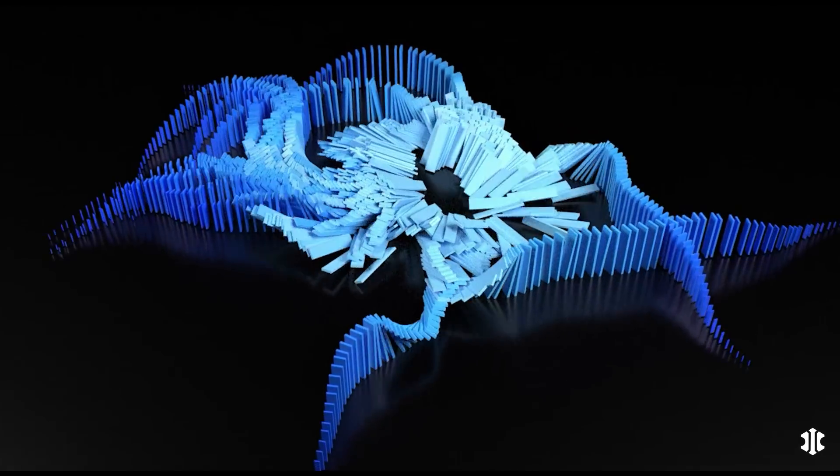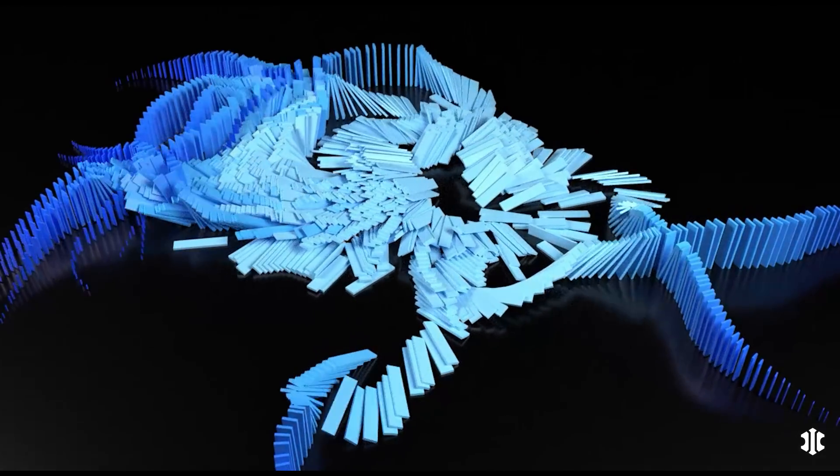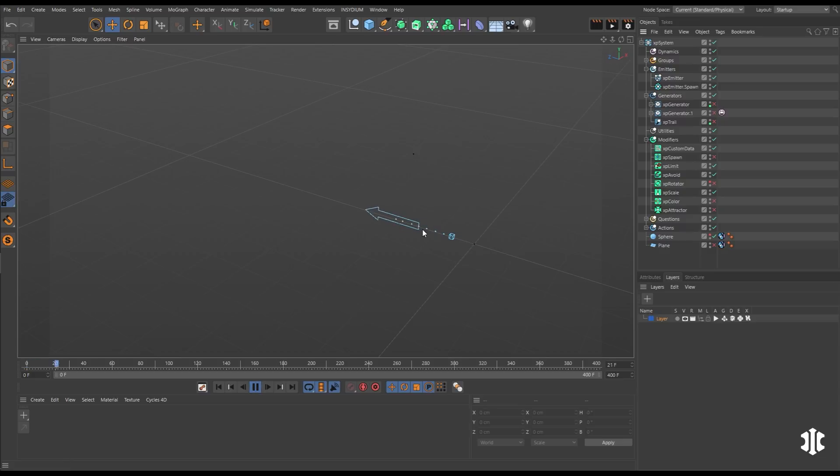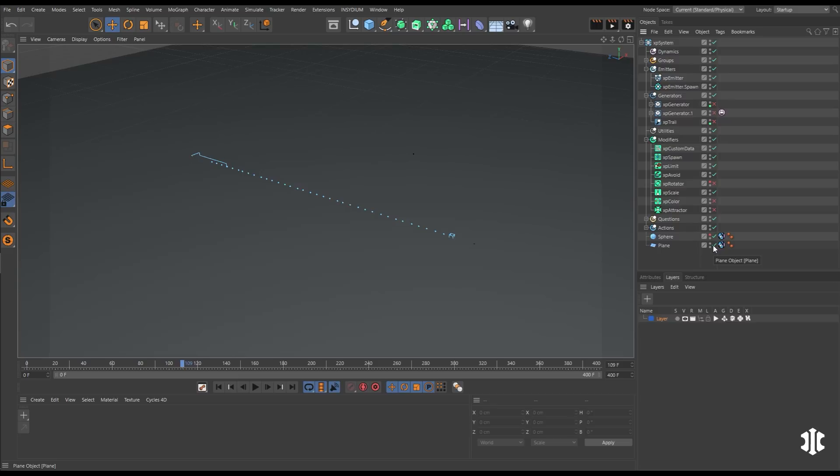In this scene, we'll use XP bullet to create a procedural domino rig. So here we have a particle spitting out this arrow emitter and we're going to spawn from its position. And these spawn particles will become our dominoes.